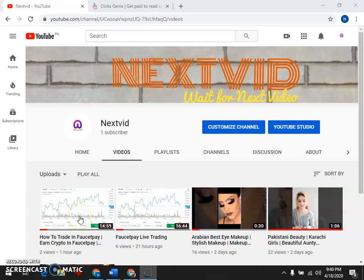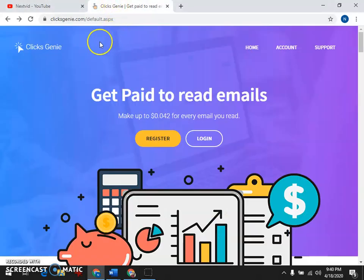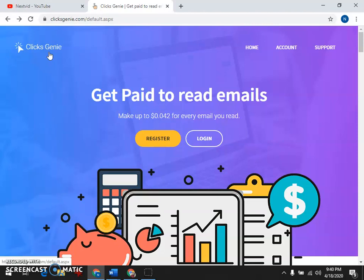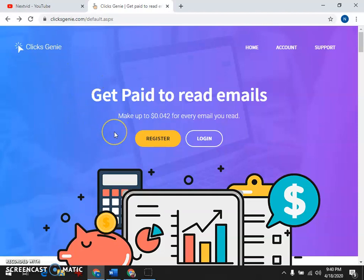Assalamualaikum viewers, welcome to our new channel. Today we are going to discuss how to earn money with ClicksGenie. You know that ClicksGenie is a platform which we can earn in dollars and in cryptocurrency.